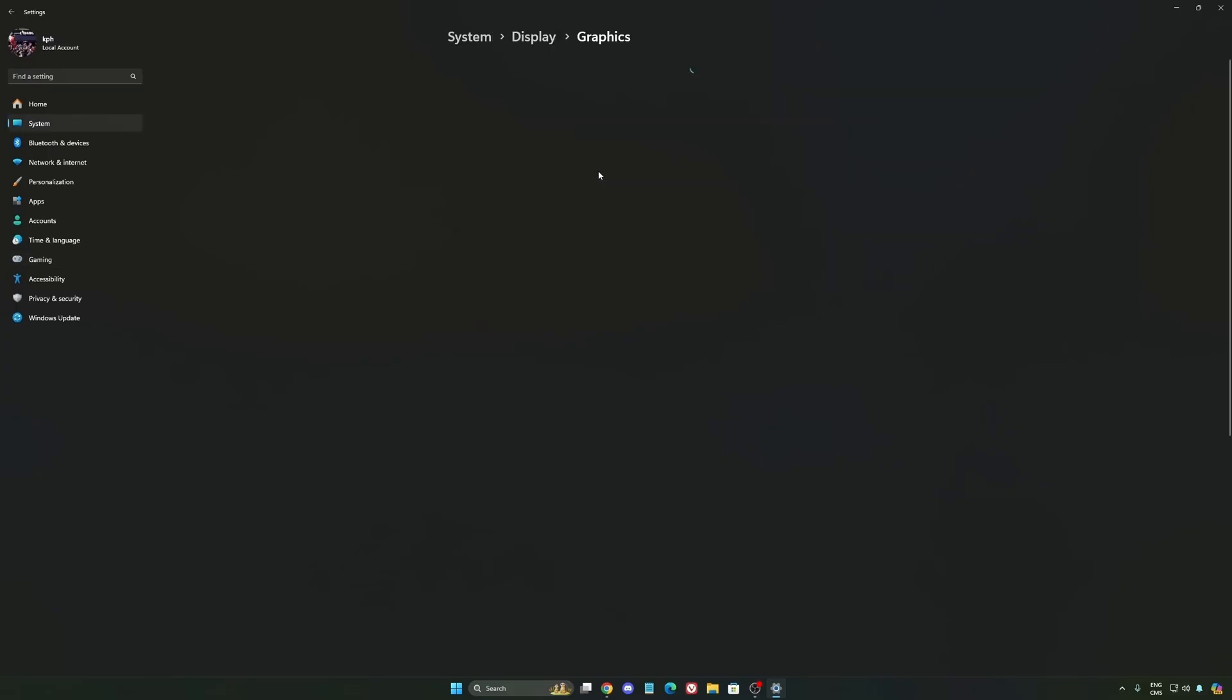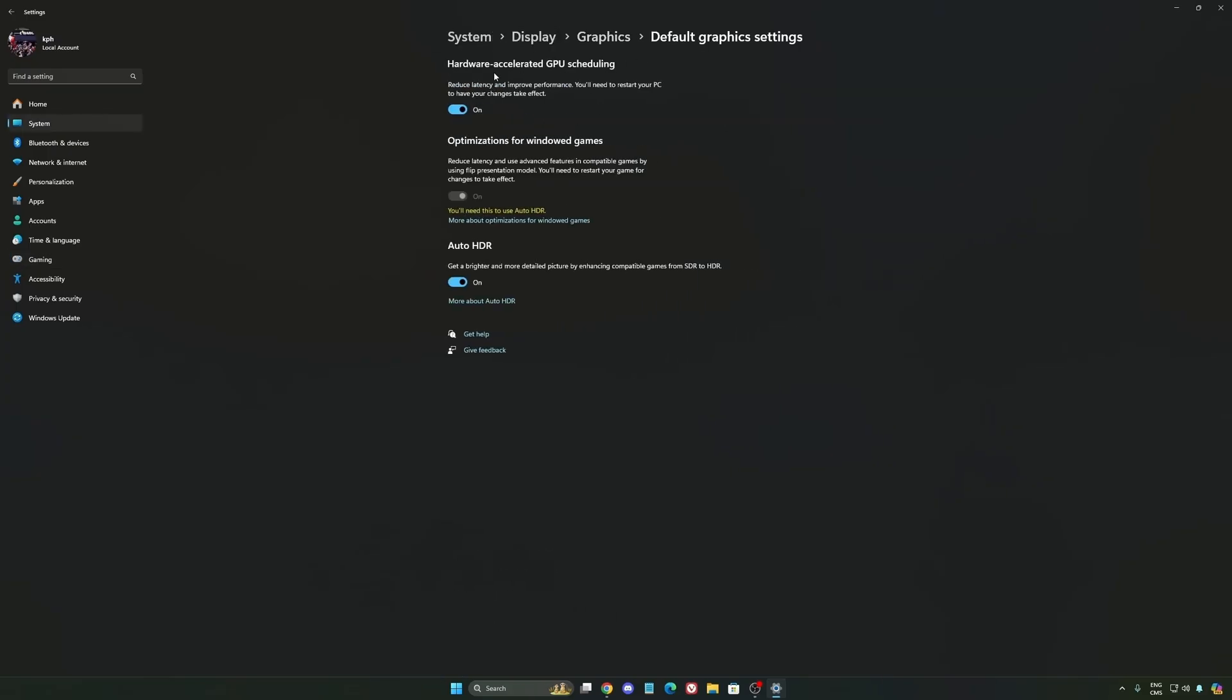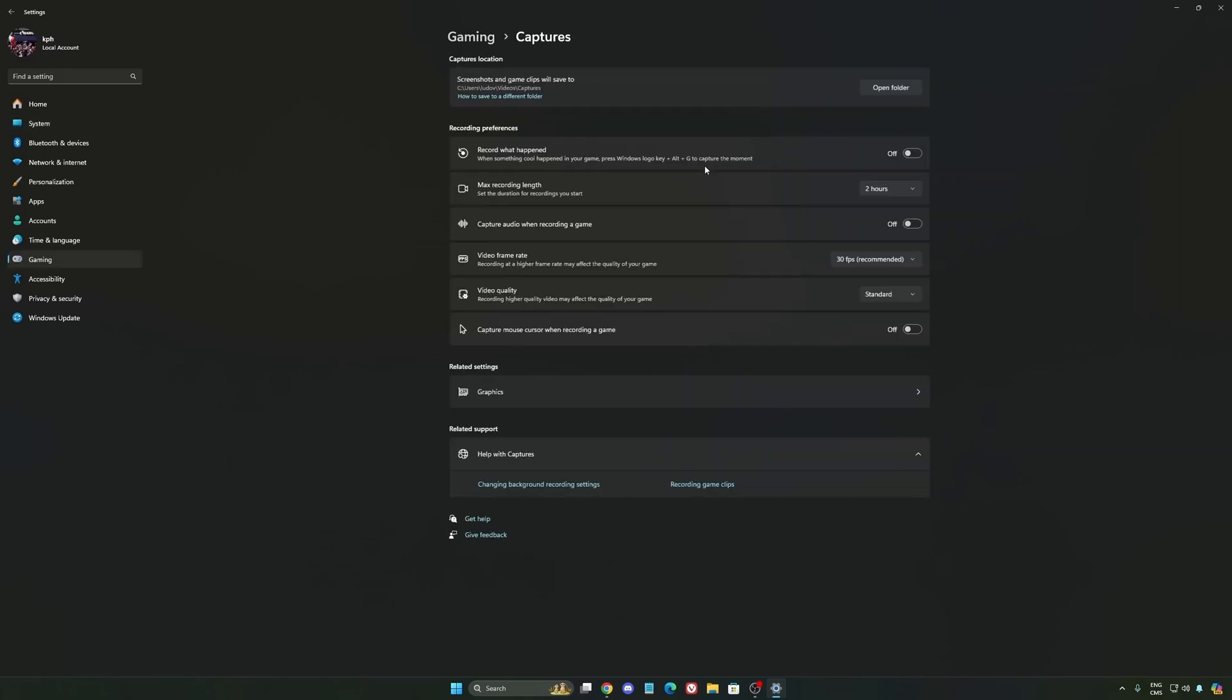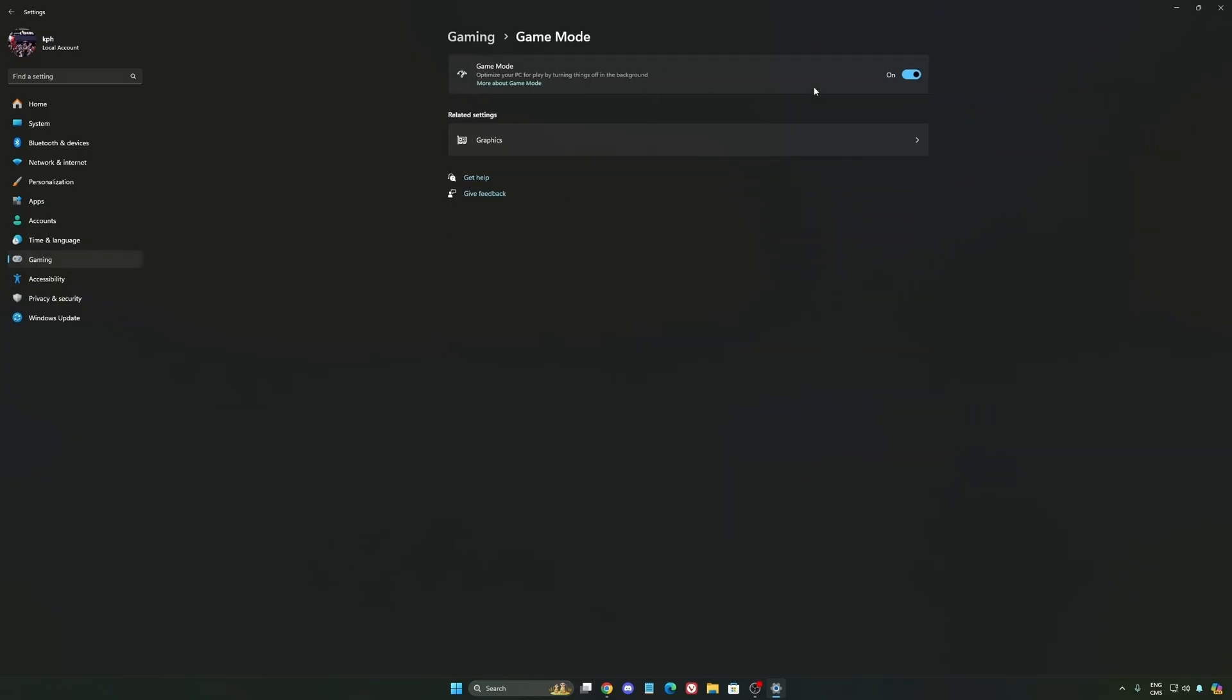After that we're going to go to graphics. We're going to change default graphics settings. Make sure that your hardware accelerated GPU scheduling is on. Super important to do that. We're going to go to gaming again. Capture. Make sure that everything is deactivated like this. So you want to save all your resources. And the last one is game mode.